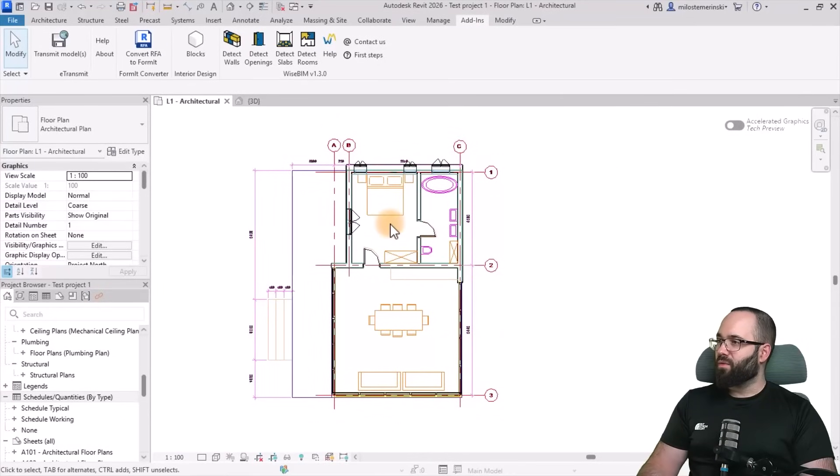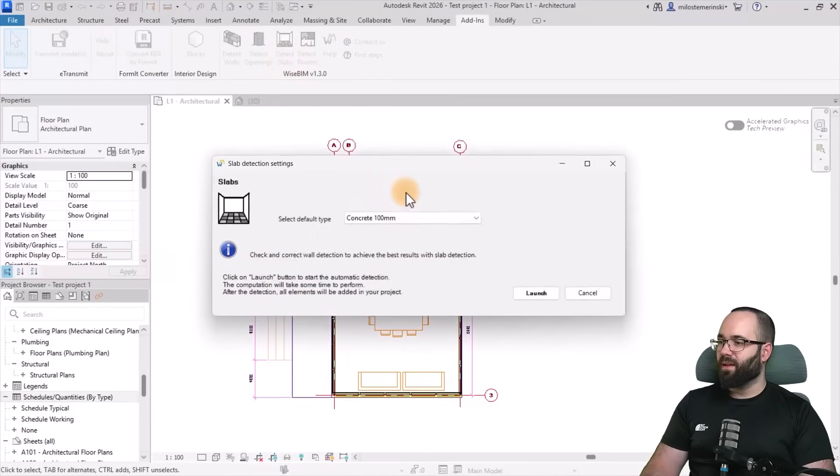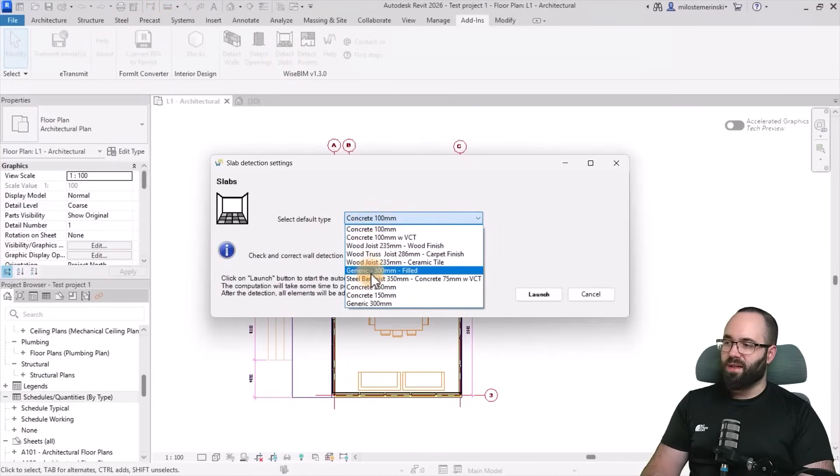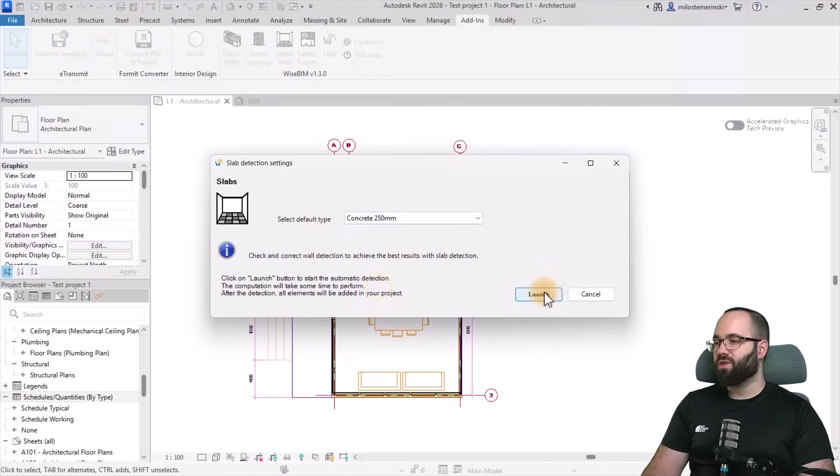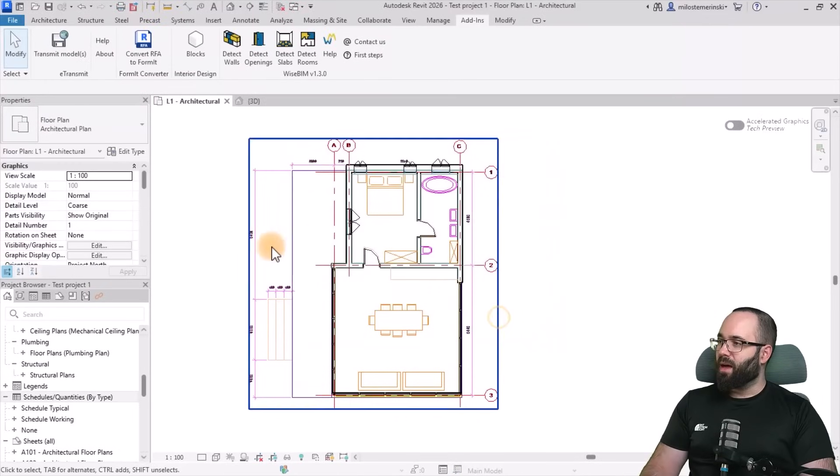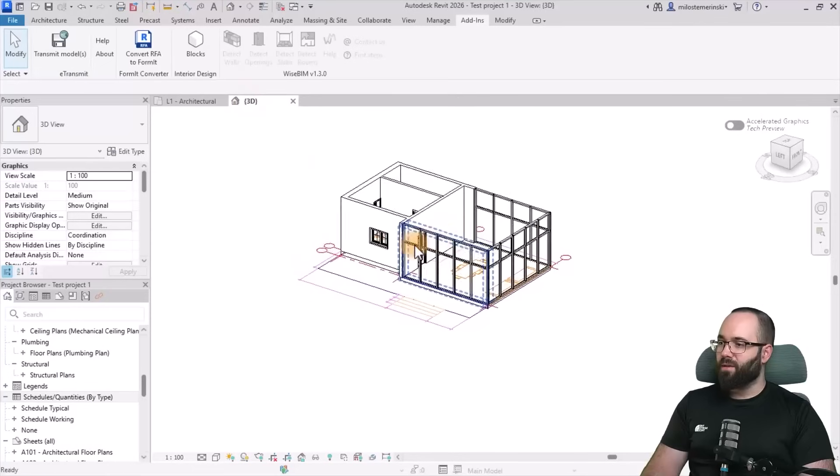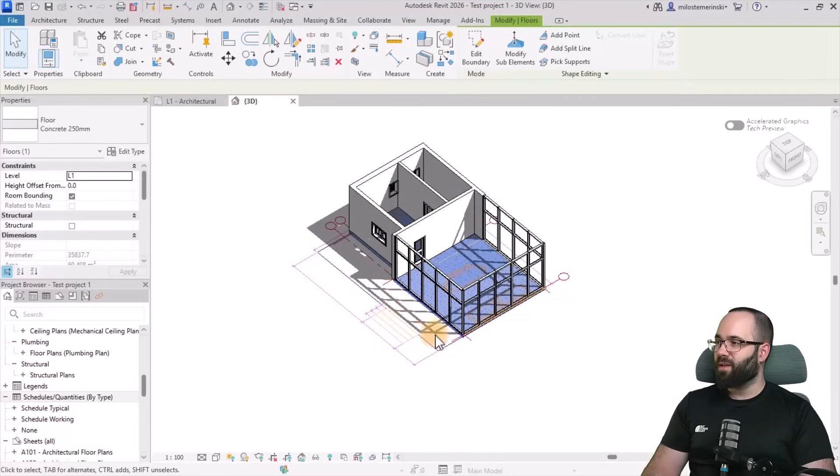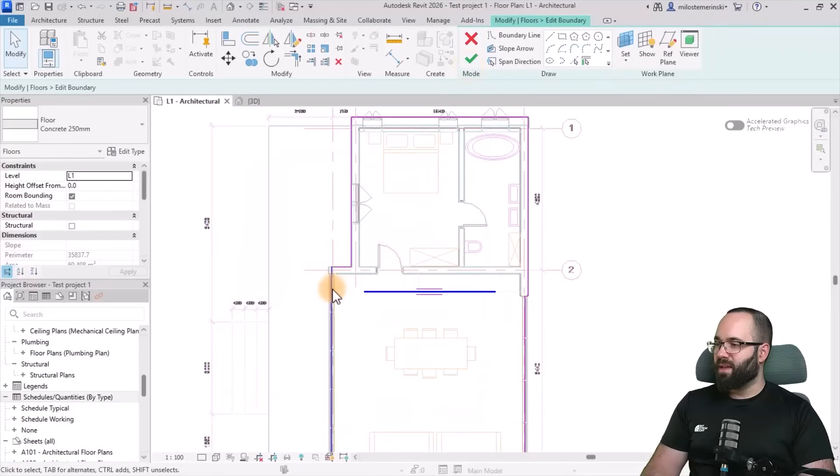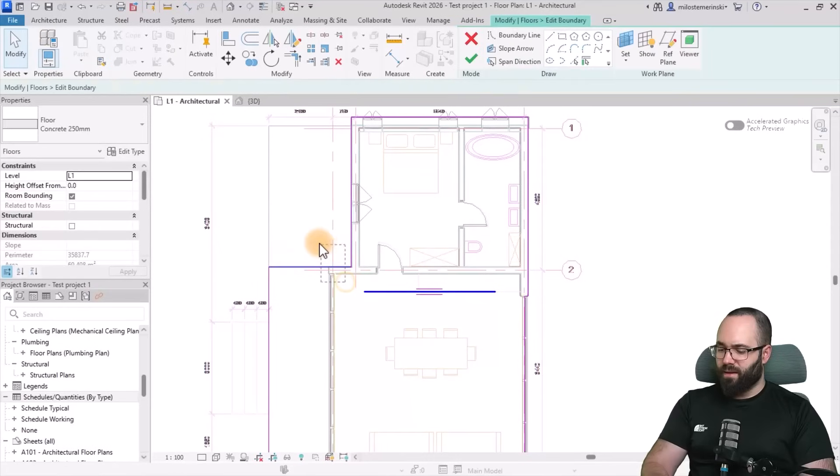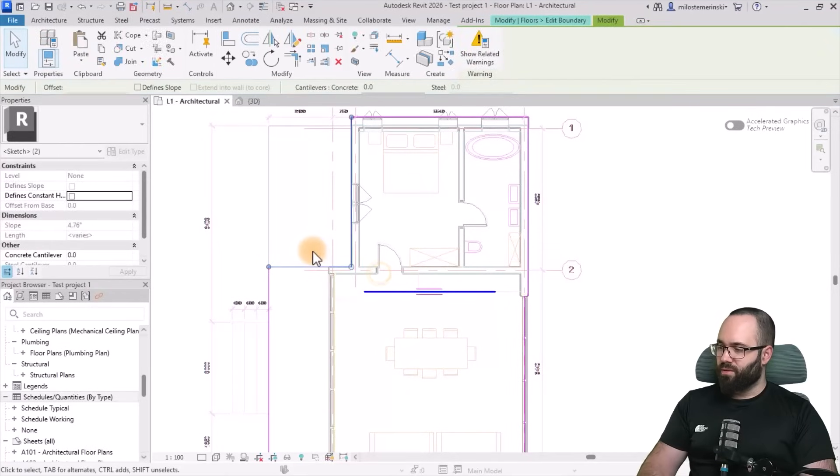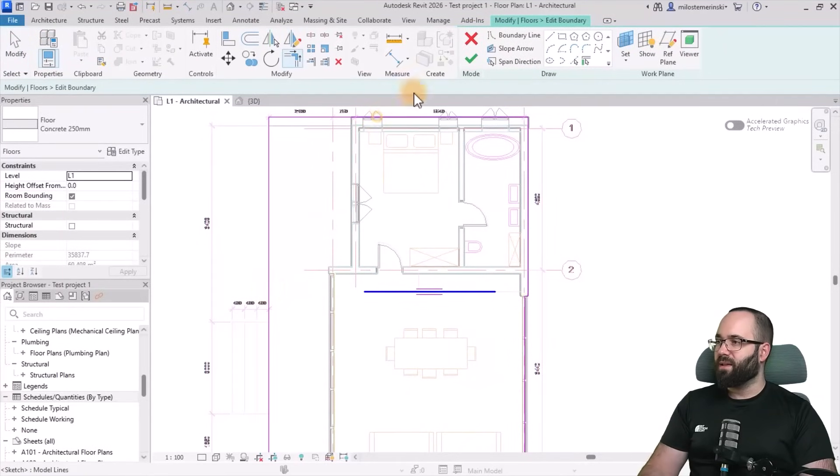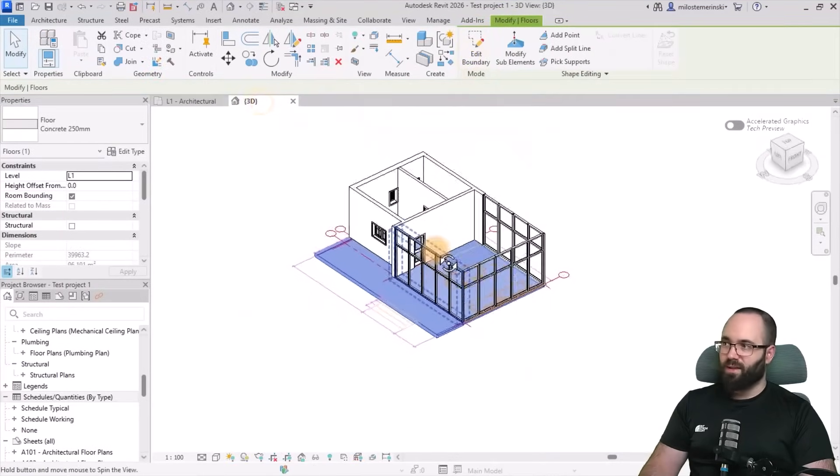Then of course moving forward, let's go to detect slabs. Let's use the concrete, in this case 250, hit launch. And now we have a floor. Now let's go to the 3D view again. There we go. So in this case the floor, I do want to extend it out here. So I'm just going to go to the floor plan, go to edit boundary, and then extend it like this. Delete these two, and then trim and extend to corner to get the desired result. Perfect.